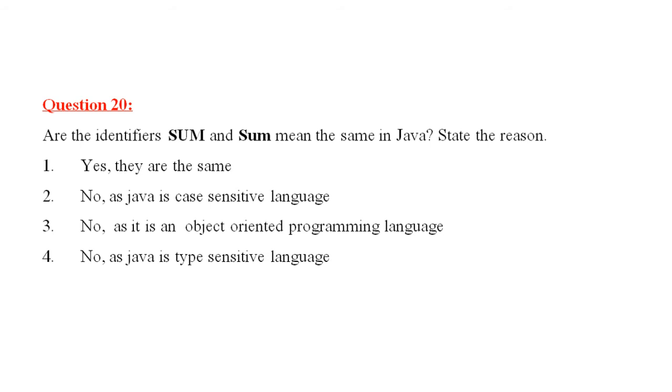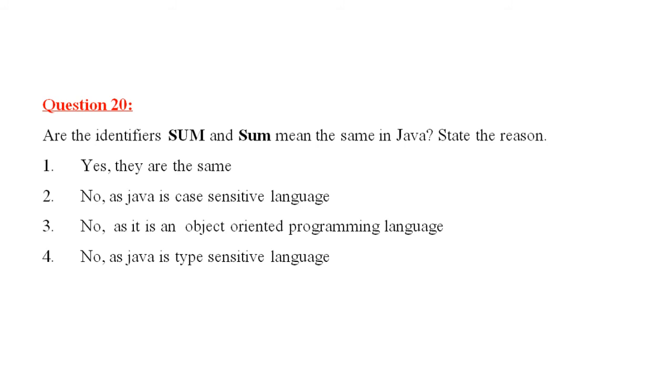Question number 20 is, are the identifiers uppercase sum and title case sum mean the same in Java? State the reason. Yes, they are the same. No, as Java is case sensitive language. No, as it is an object oriented programming language. And number 4 is, no. As Java is type sensitive language. Answer would be number 2, no. Java is case sensitive language.